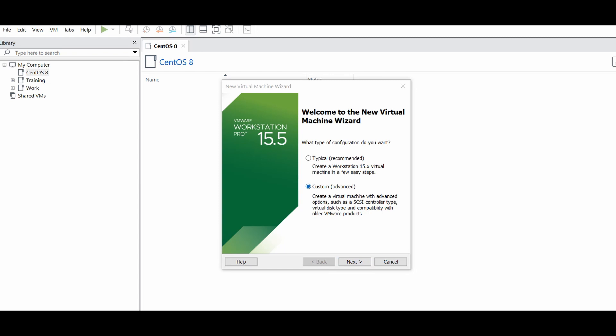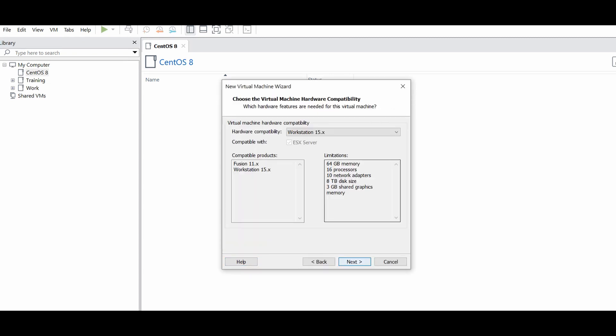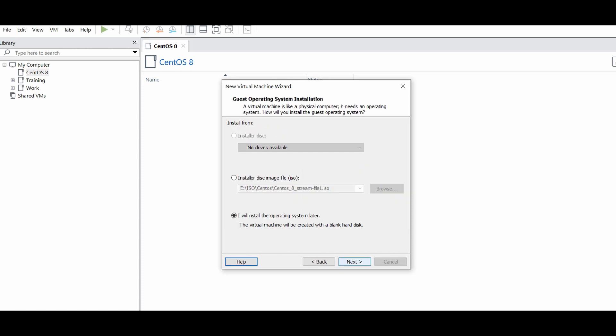Choose the Custom option and go to Next. Keep the hardware compatibility by default and press Next. On the next screen, select the media source — I will choose 'I will install the operating system later.'